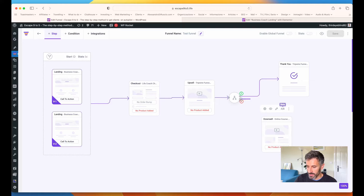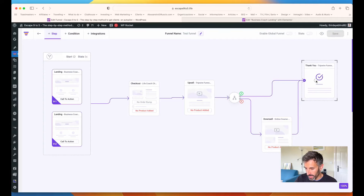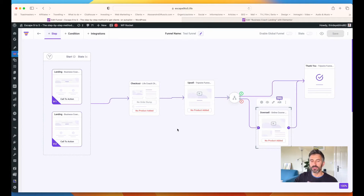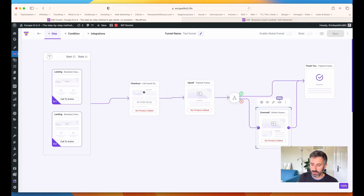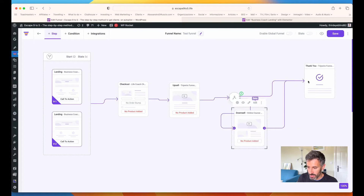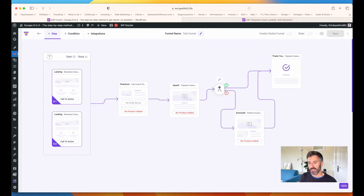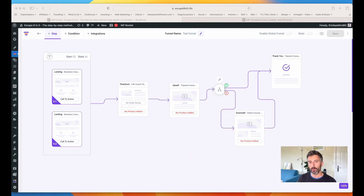I'm going to put a downsell template here — so if someone doesn't accept the upsell, they go to the downsell, and then eventually move to the thank you page. Now I have the entire funnel done, and how long did it take? Less than 10 minutes. Obviously you still need to go into every page and change colors, text, and format, but this is already working — I can start it right now and start getting sales. This video just gave you a short preview of what you can do with WP Funnels. You can do a lot more — it's really flexible.